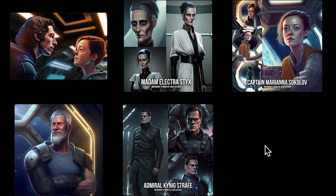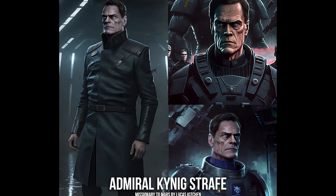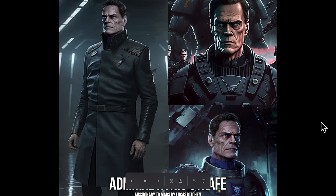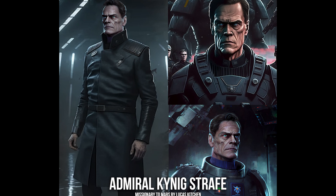I'll show you some examples that I've worked on to try to get consistent characters. So take a look at my screen here. This is a series I did for a sci-fi book that I'm working on, and I wanted consistent characters. So here's the bad guy, Admiral Koenig Strafe. And Strafe needed to look scary. He needed to look dangerous.